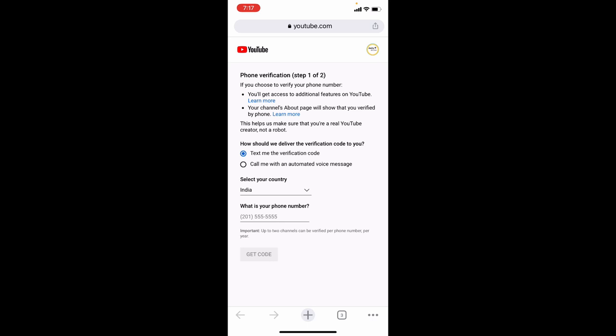Then here, choose your country and enter your phone number. Then click get code. You'll receive your code on your phone number. Just enter that in the section below. That's it.